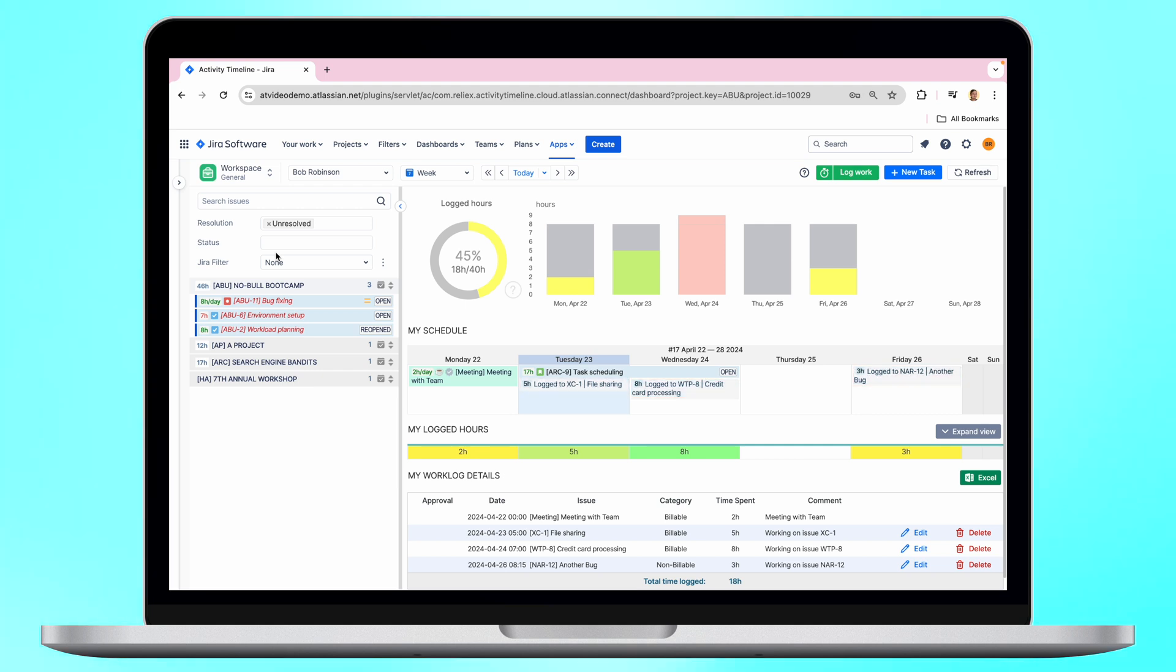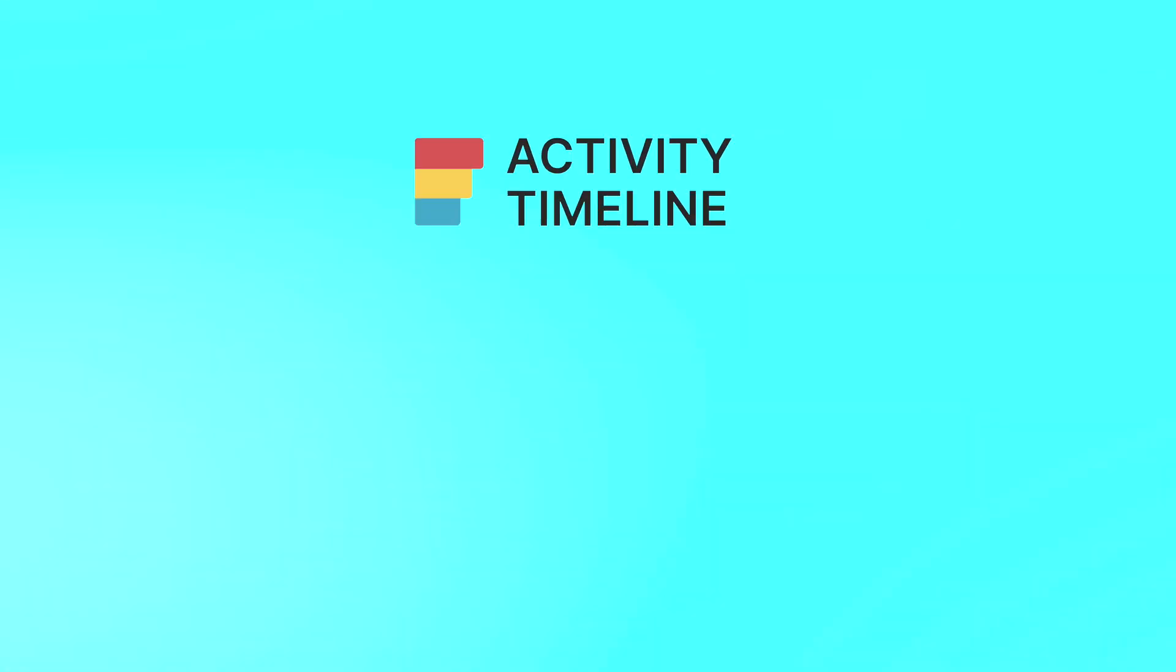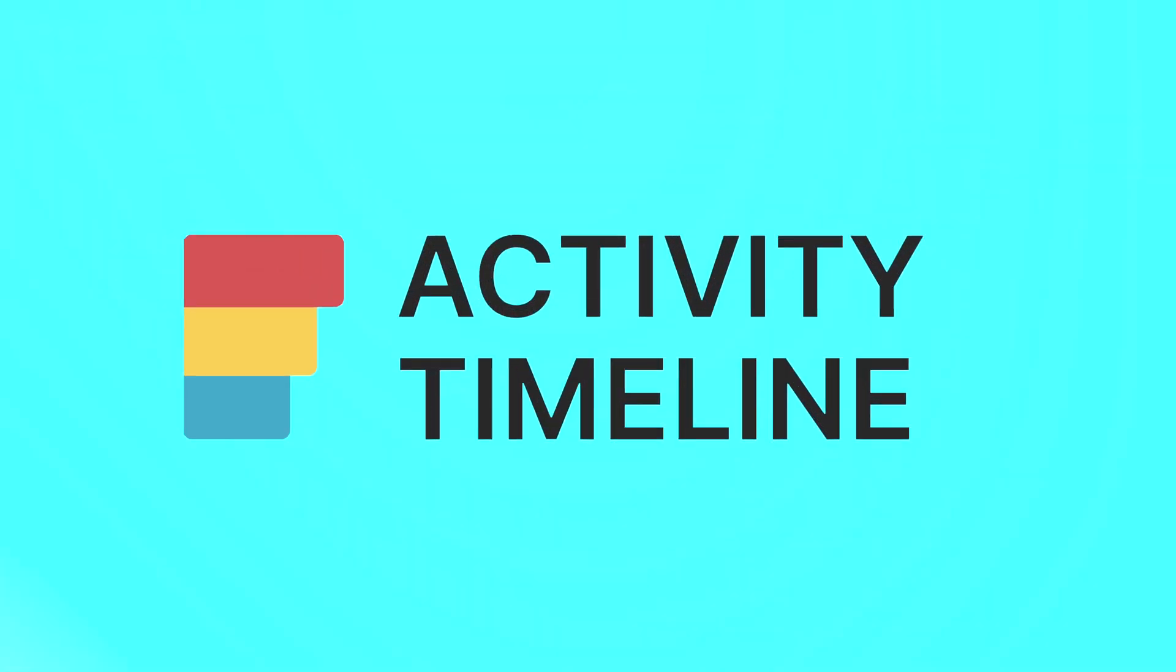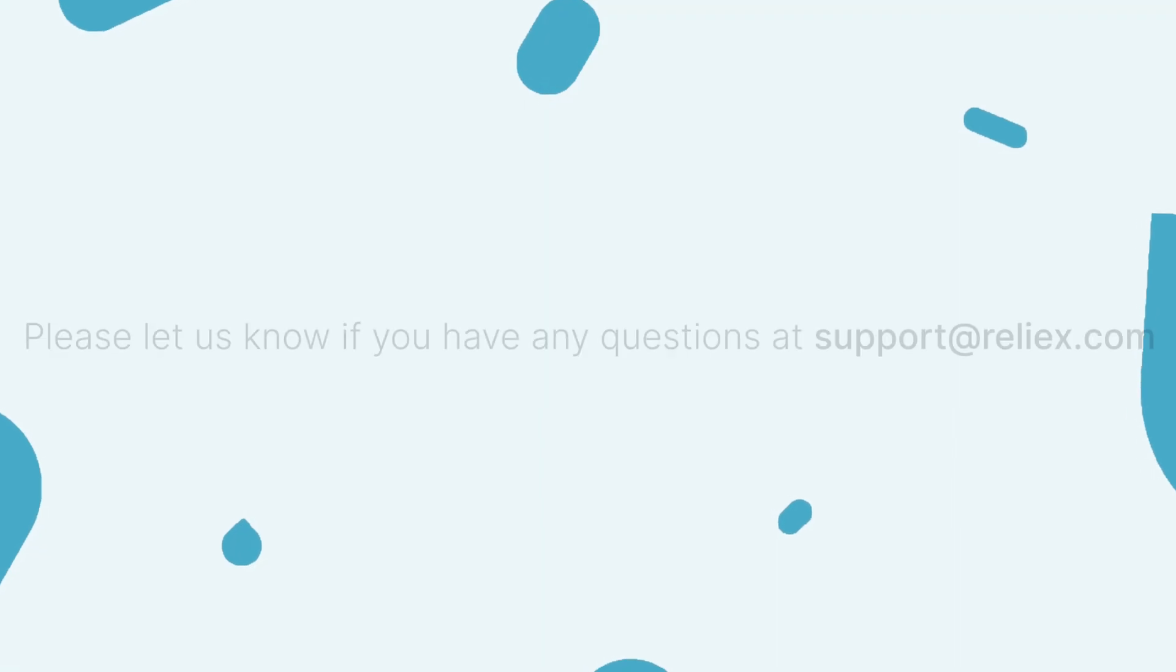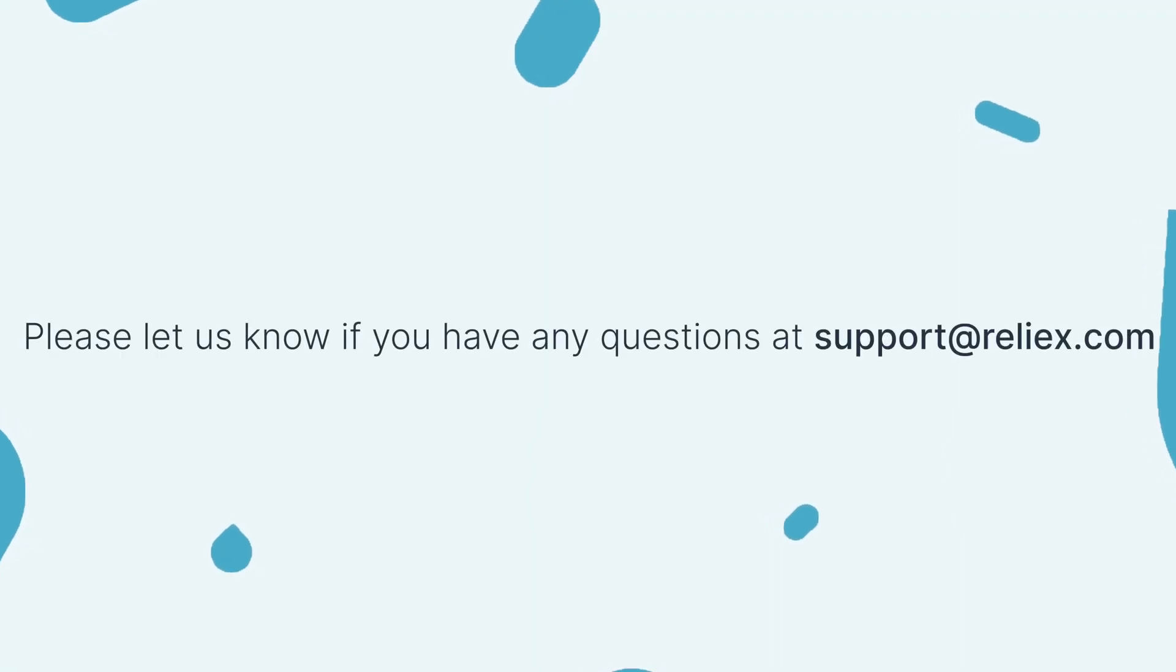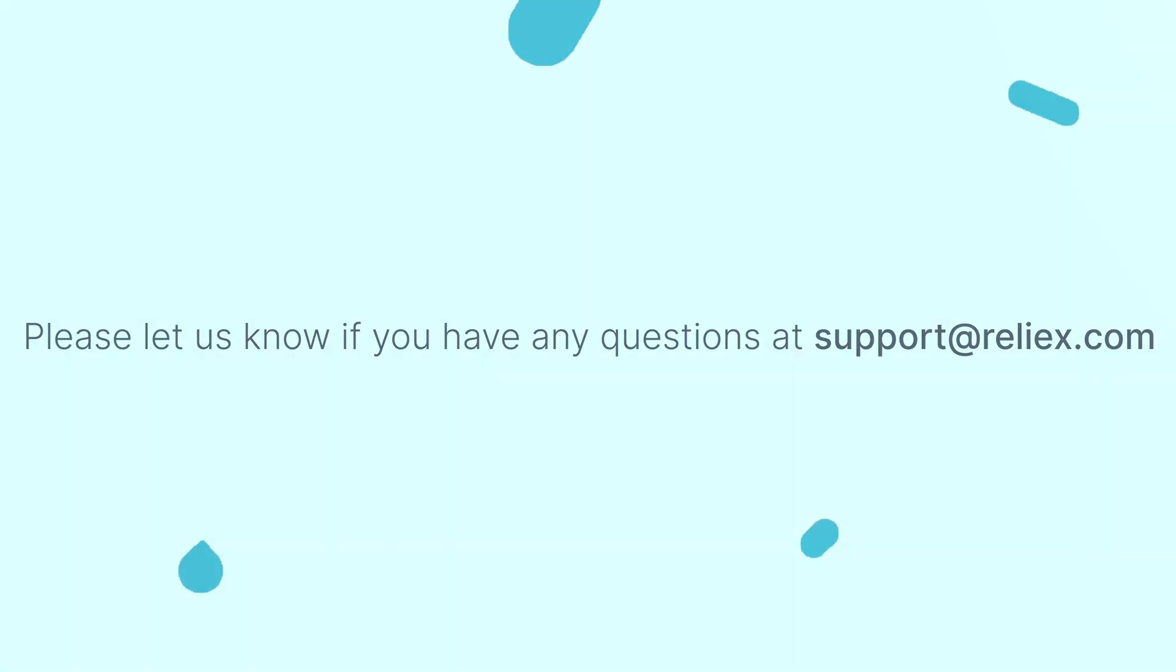For additional insights on leveraging Activity Timeline functionalities and optimizing Jira resource management, explore more videos on our channel. If you have any questions, please don't hesitate to reach out to our support at support@reliex.com.